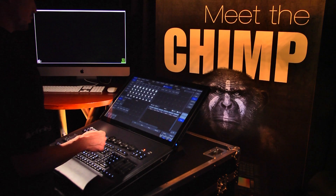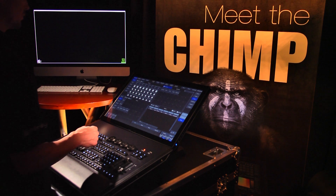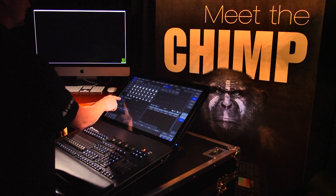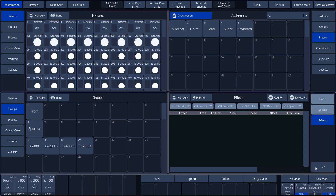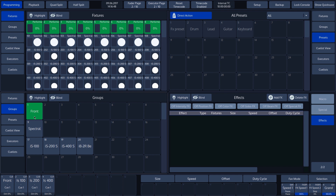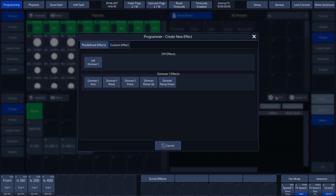To add an effect, we first select the fixtures that we want to program. In our case, we select the performers using the front group. We then tap on add effects and see some of the possibilities of the effect processor.